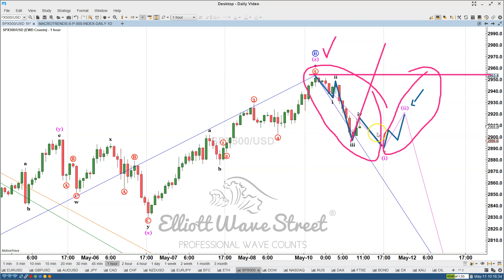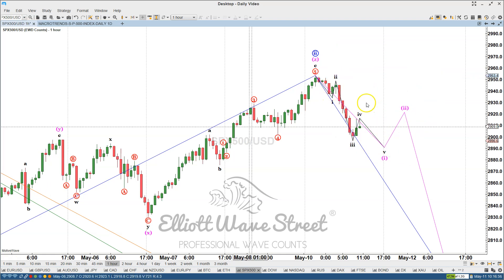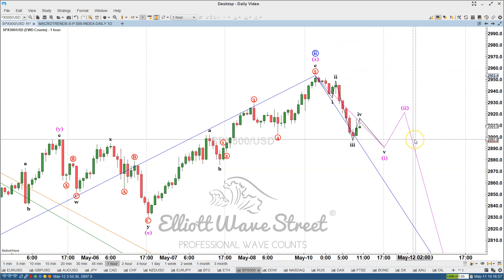So if you join my membership, the Elliott Wave Street membership, I'm going to guide you this week during the entire process with the specific levels to get into the short trade on the S&P and start following the leg down with the validation. Right now we don't have anything — it's just the setup. But if you join the membership, I'm going to guide you through the process of selling the S&P.